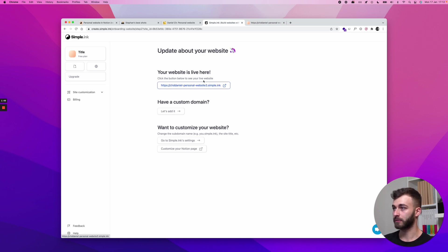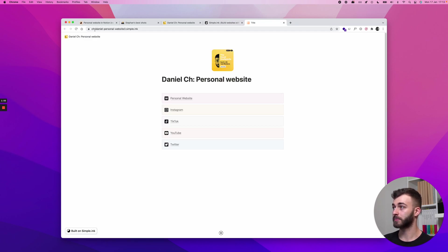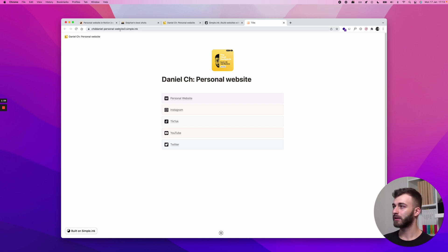You can change that, I'll get to that in a second but let's see. And here we are, this is my website now. It's on CHD Daniel dash person dash blah blah blah.